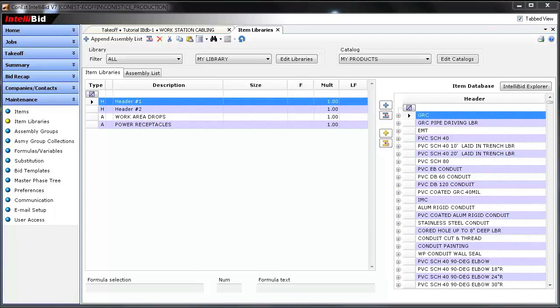Now, there's a lot of power to the IntelliBit Database in terms of the assemblies, a lot of formulas, a lot of custom formulas that you can create.